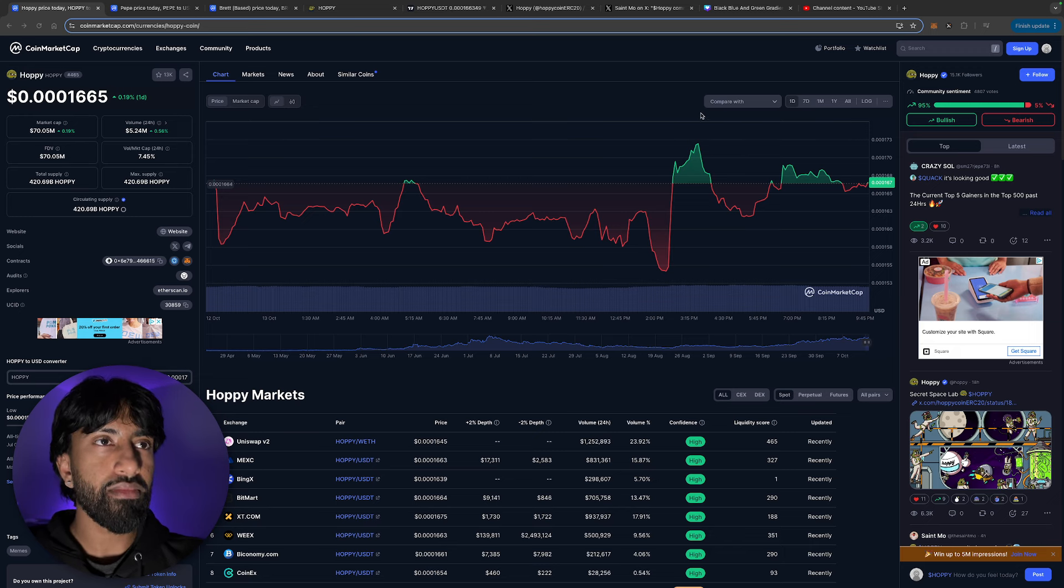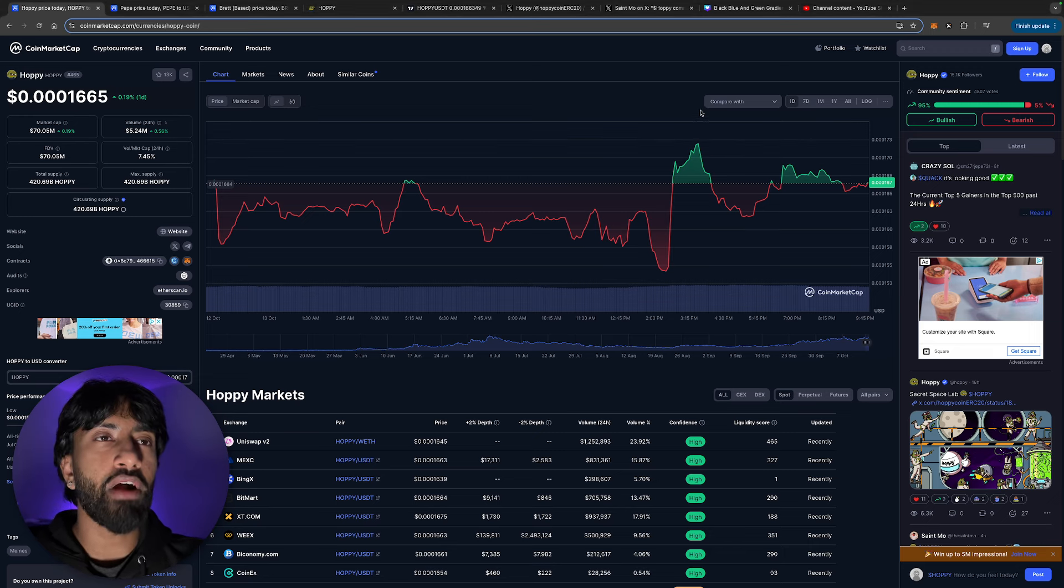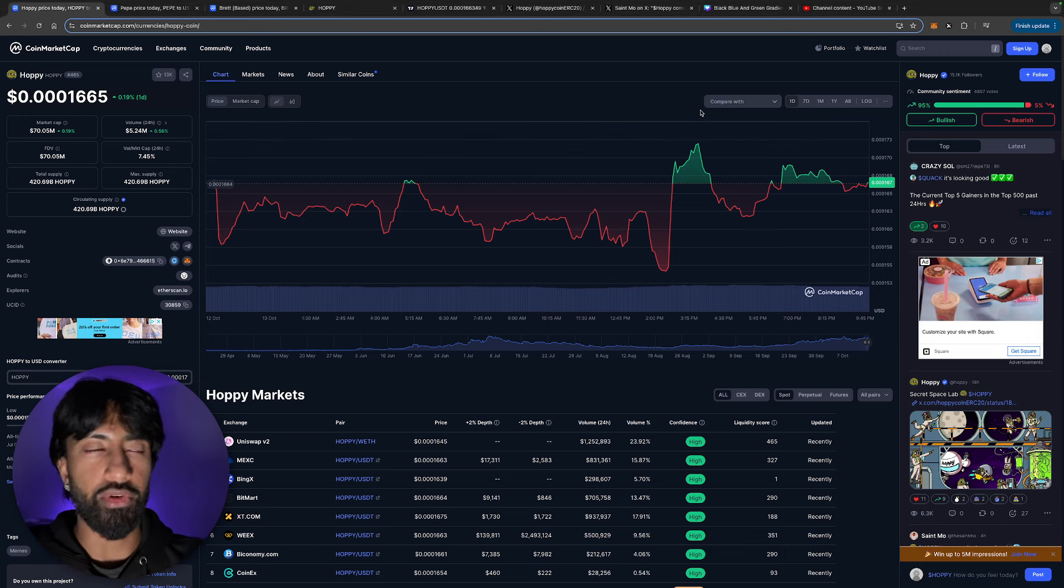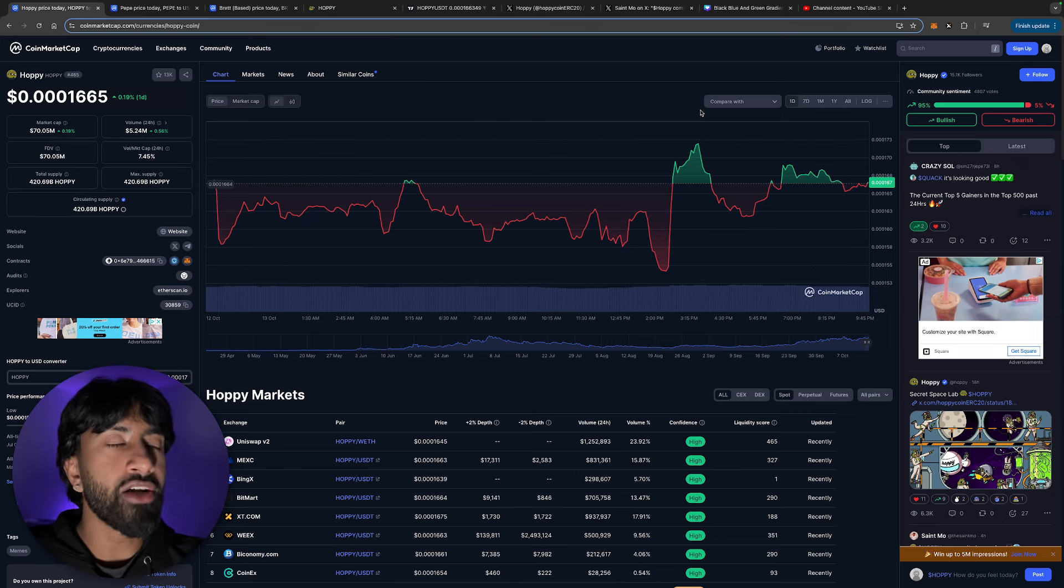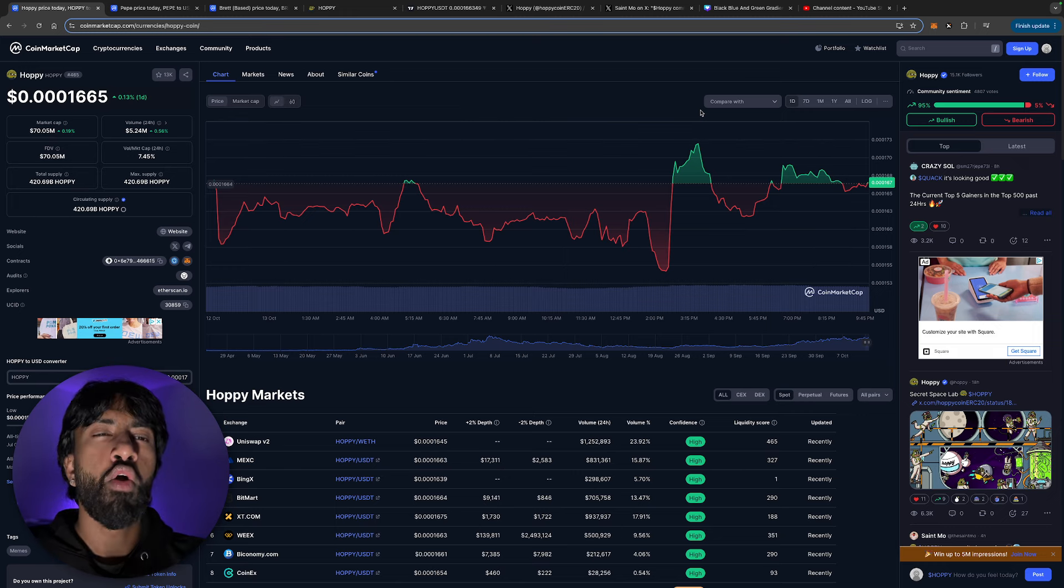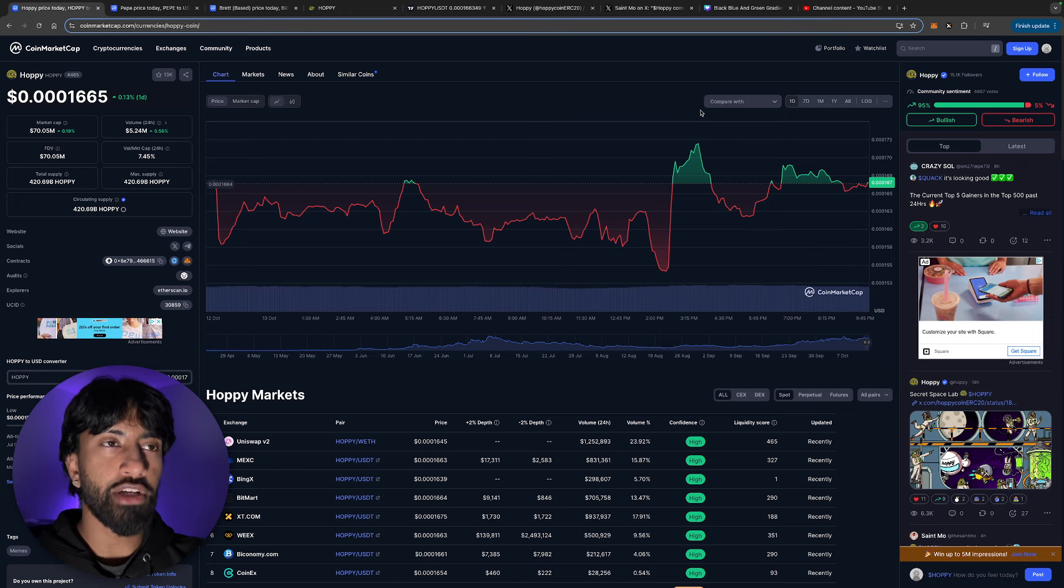Now, low market cap wise, this is probably going to be one of the best plays that you would get into. A 10X from here is 700 million market cap. Now, why am I so bullish on hoppy?